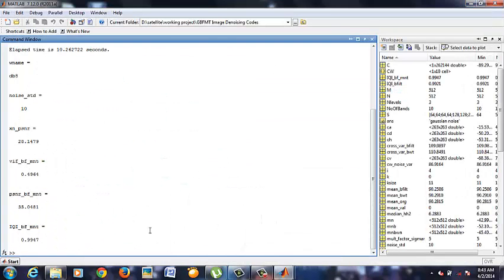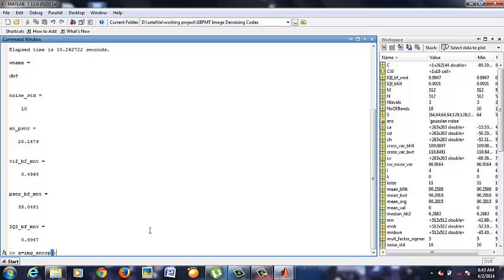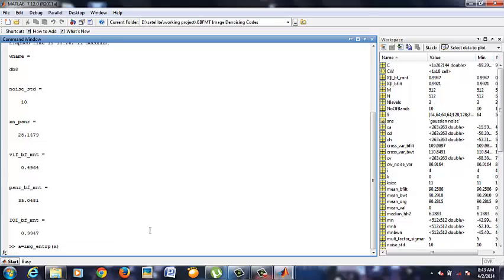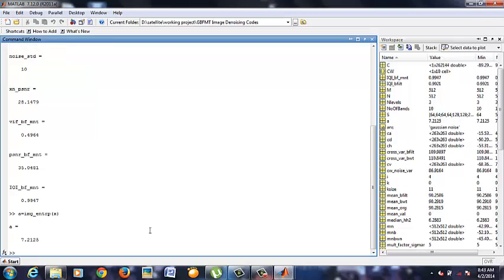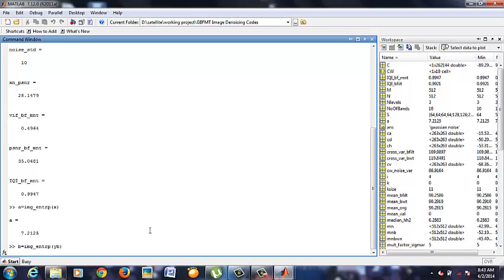Now we find the image parameters, that is quality parameters. First we find the entropy value for the noised image. Here we have got an answer. Next we are going to find it for the filtered image. The difference between these two is shown.